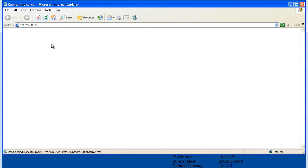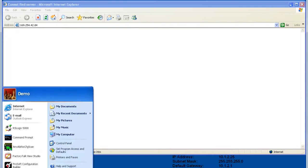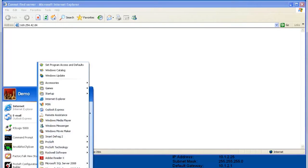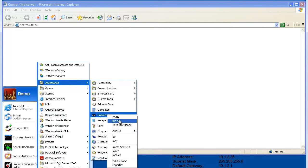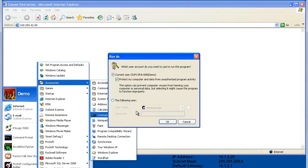So first, we'll open up the command prompt. If you're using Windows 7, you need to open the command prompt as an administrator. If you're using Windows XP, then you don't have to worry about that.